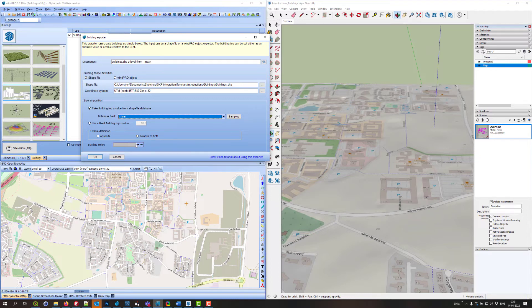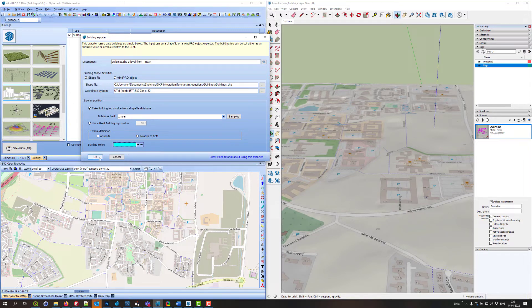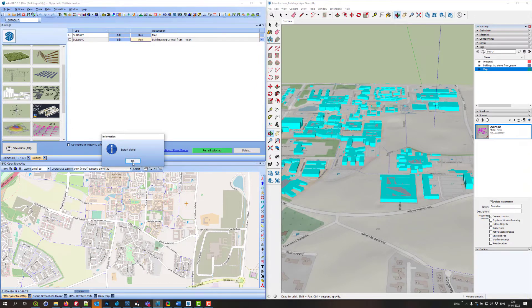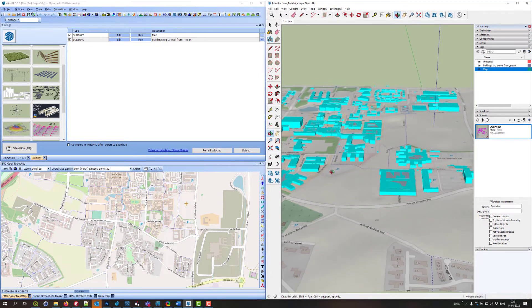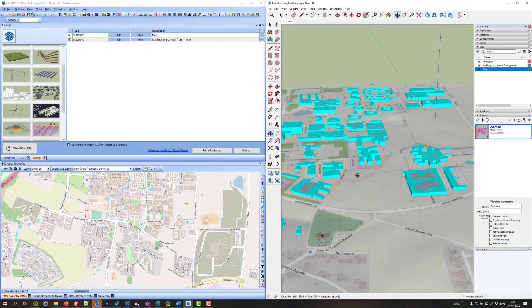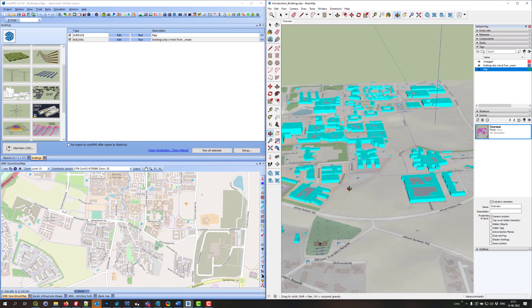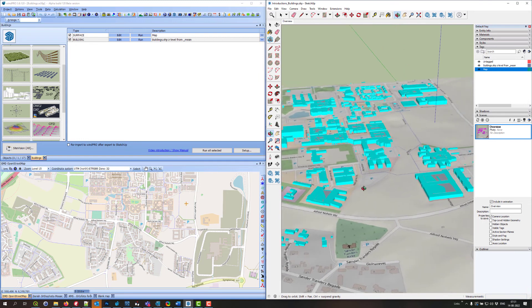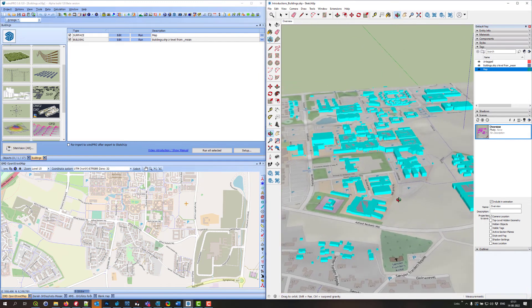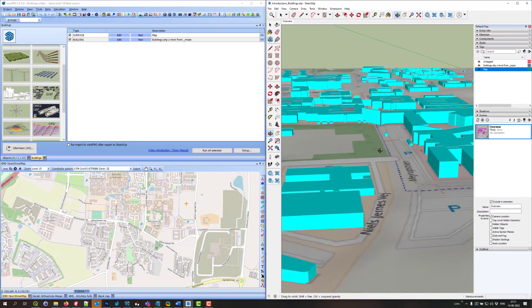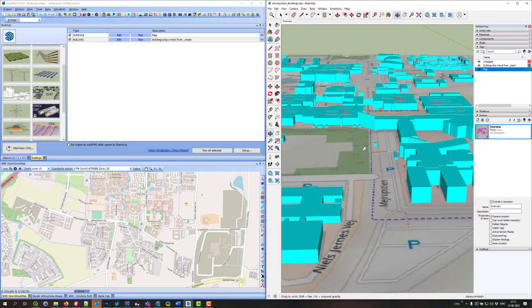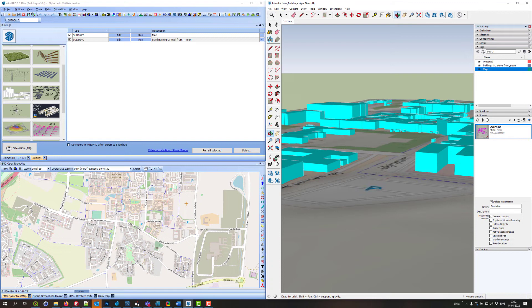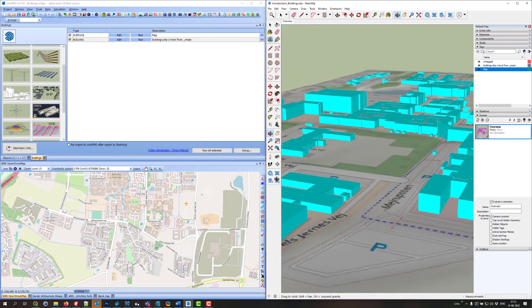Then I just select the color. It could be a random color, it doesn't matter. Then I say OK and run the exporter. Here you can see it's having some problems with holes in the buildings, but except for that it works quite nicely. You can clearly see the individual heights of the buildings.